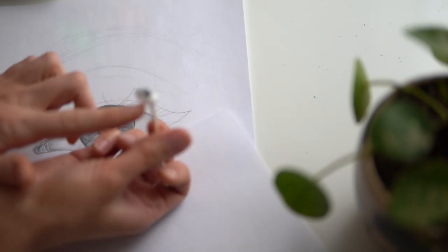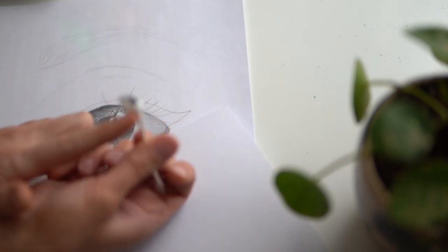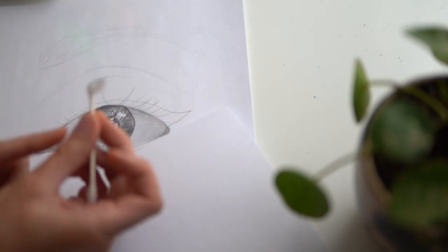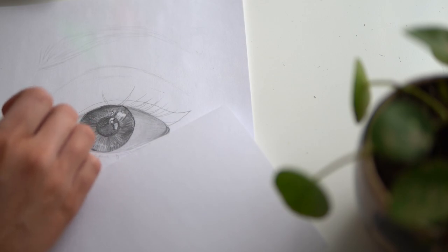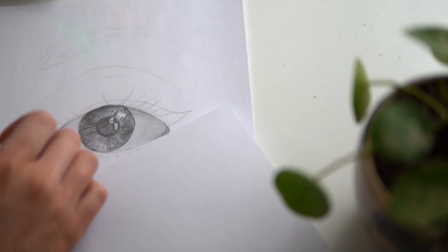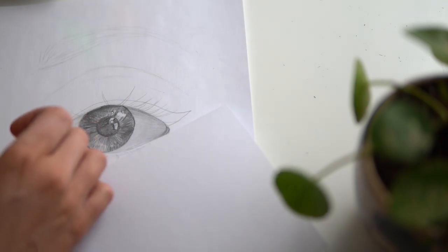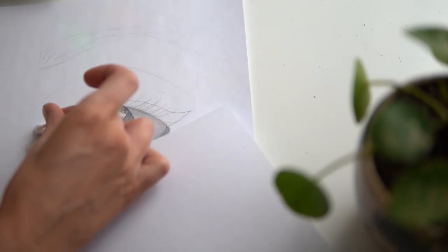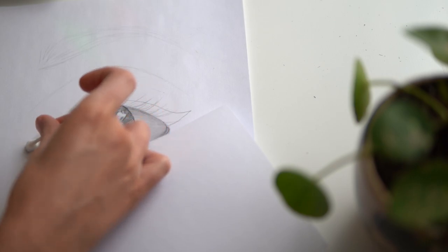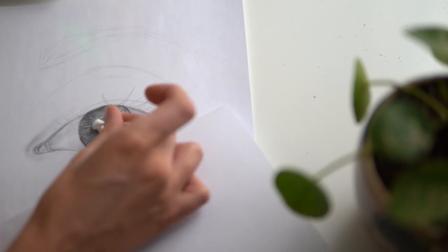With excess shading materials on the end of your Q-tip, you can actually start to shade the skin around the eye. This creates a really smooth and almost airbrushed finish.